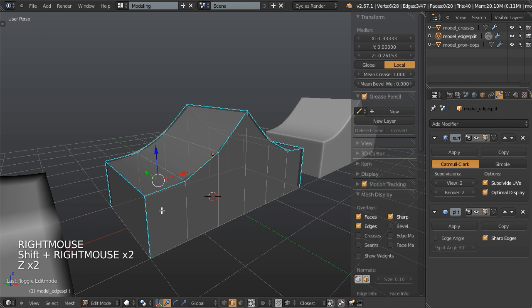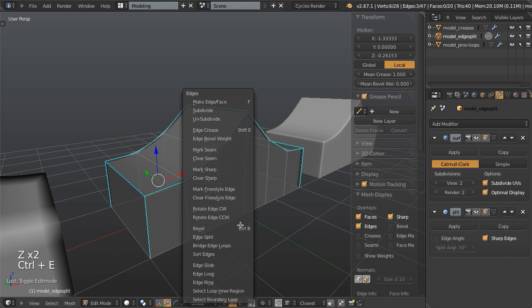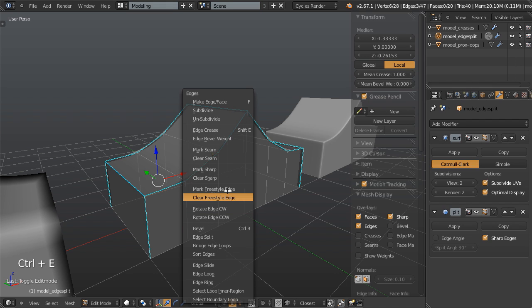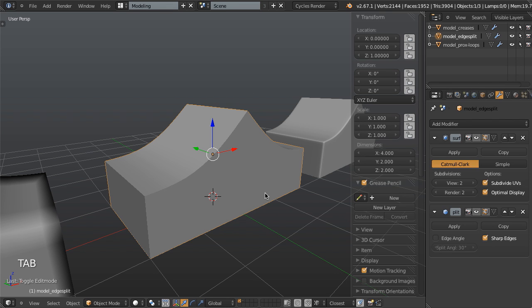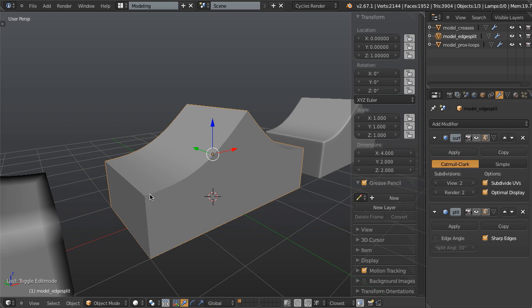You just select the edges, and then you simply hit Ctrl E to bring up your edges menu, and you click mark sharp. So this way you can custom define which edges are going to be fed into the edge split modifier, and then it literally actually splits these edges apart.